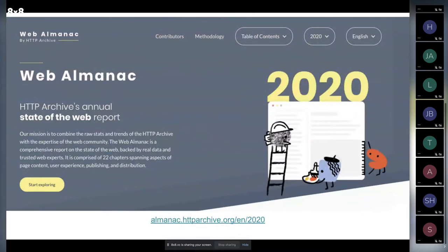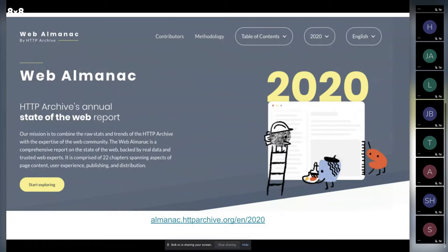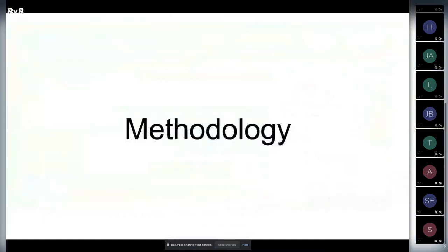The Web Almanac is an HTTP Archive report which compiles different parts of data related to the web. It defines information about JavaScript, pages, Jamstack, CSS, and a lot of different stuff. It's really interesting and you're sometimes amazed by the data found there.